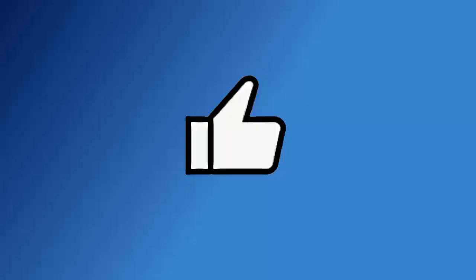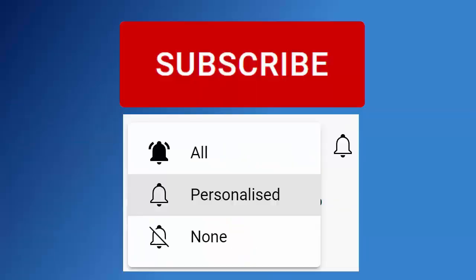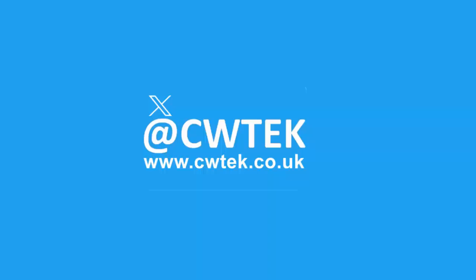Don't forget to like this video, share it and subscribe to my channel. Doing these three things help us make more great videos for you.